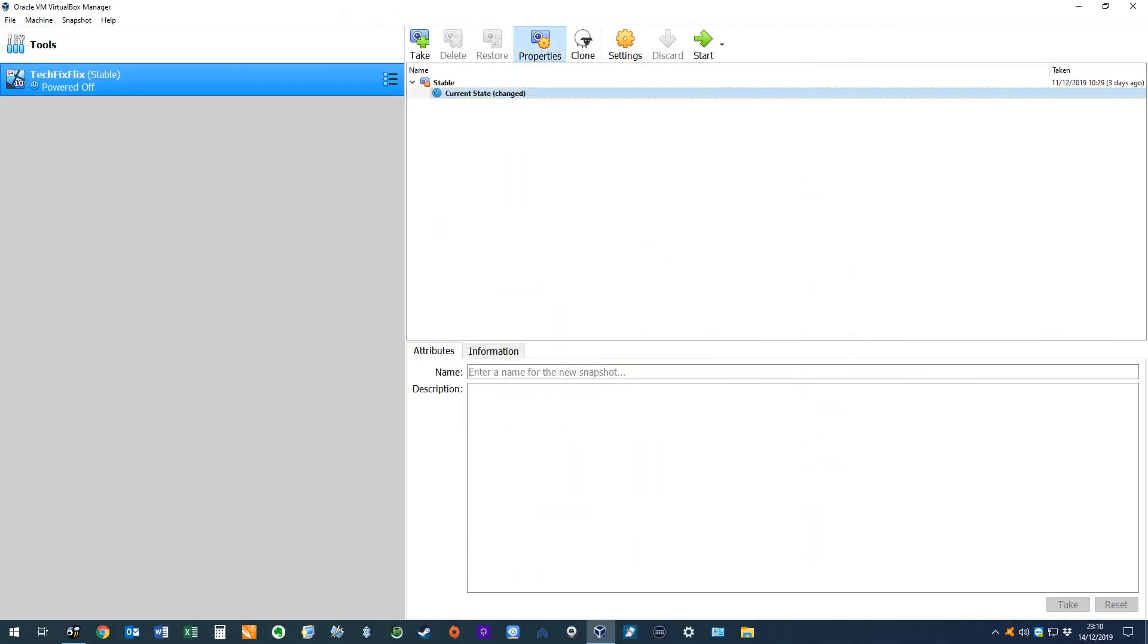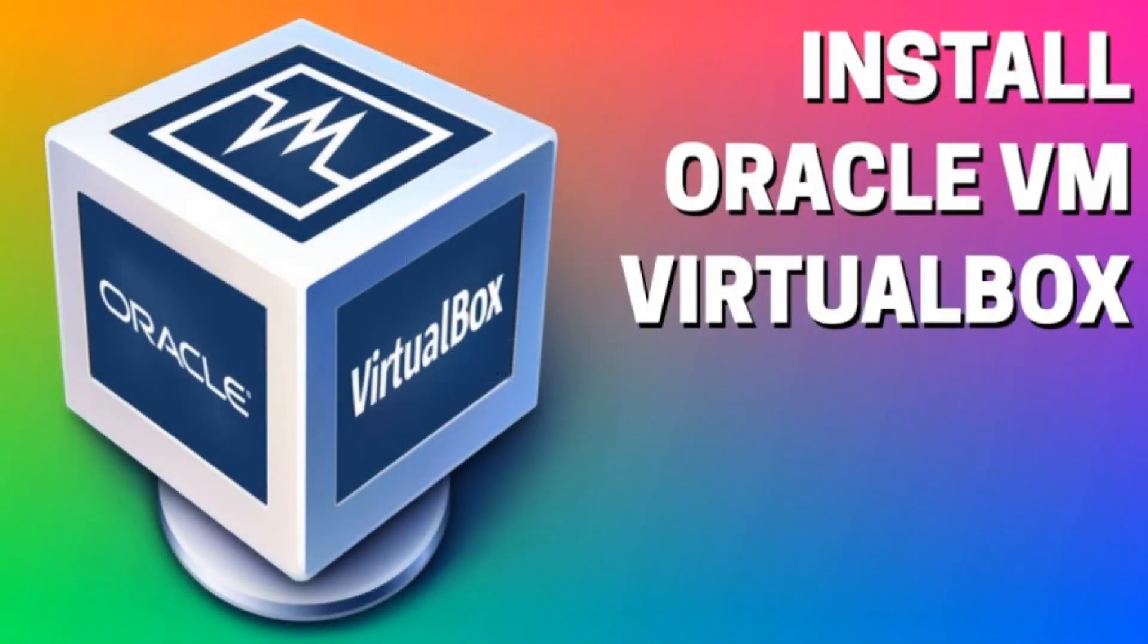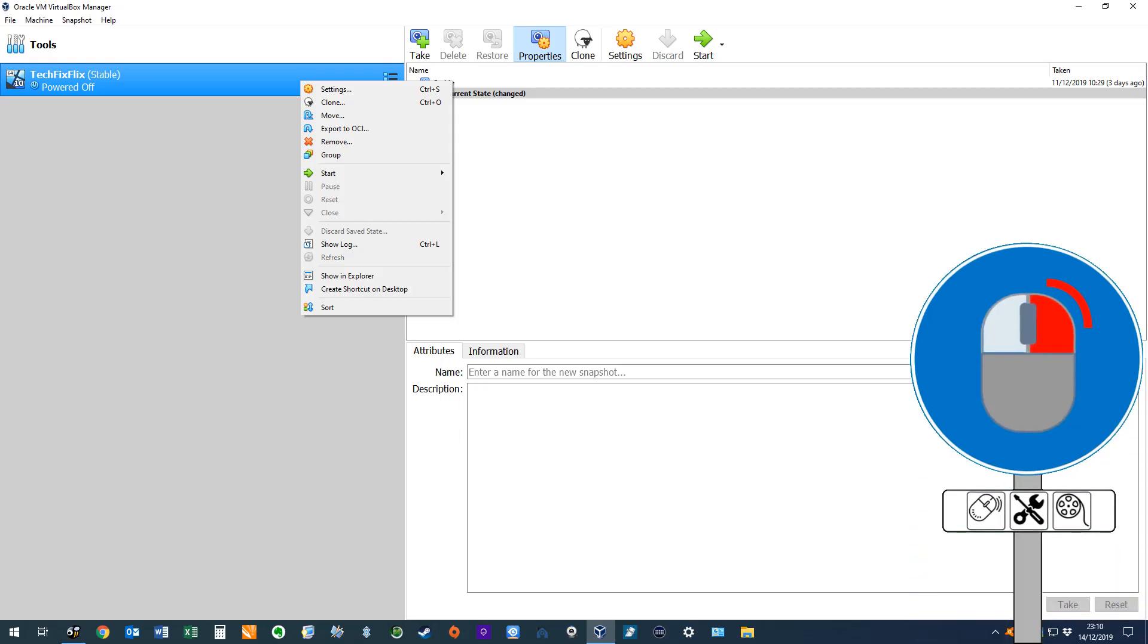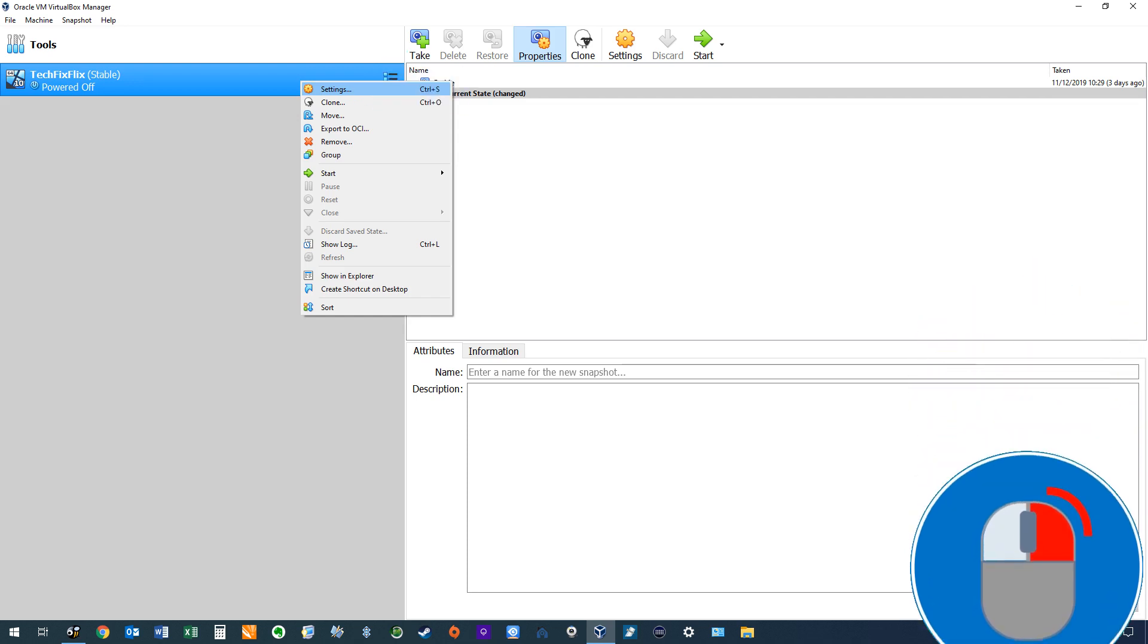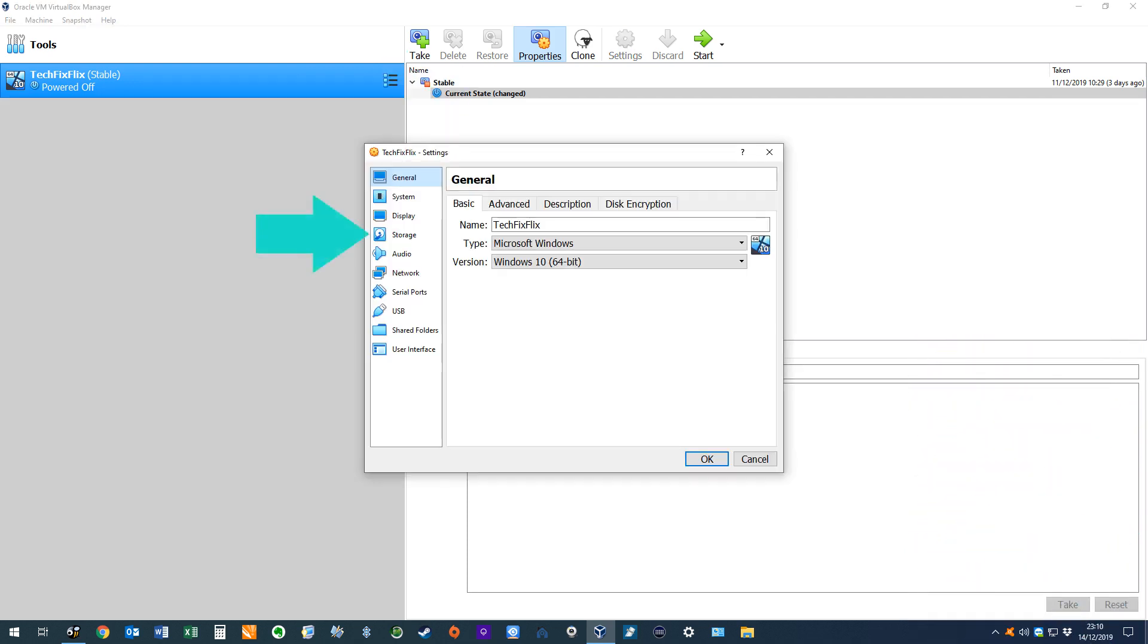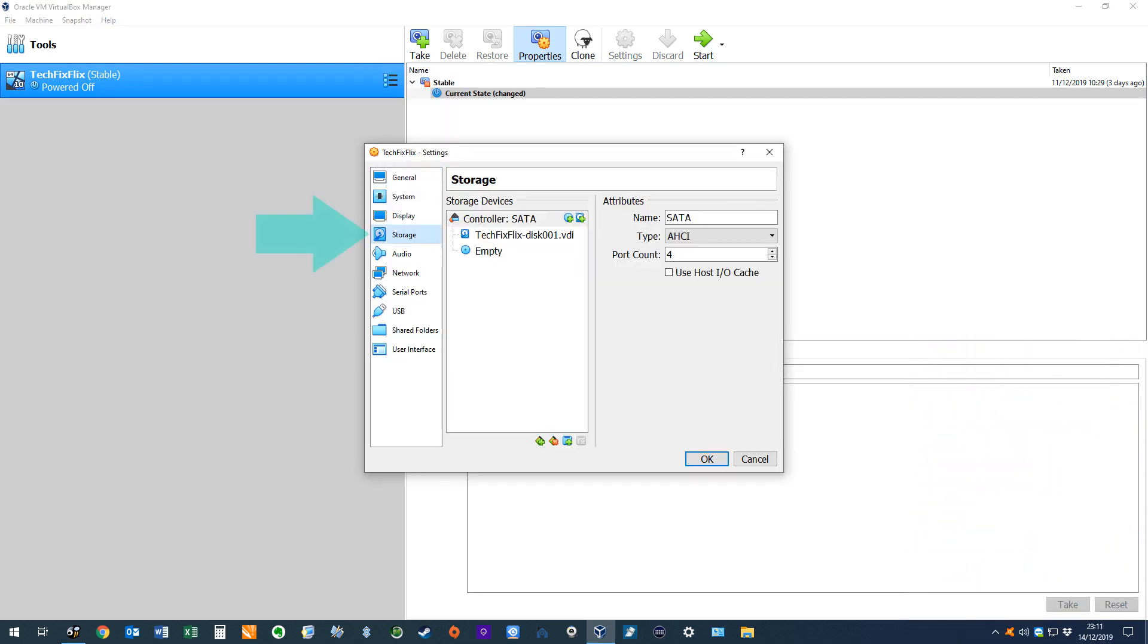We return to the VirtualBox interface and if you need any assistance in downloading and installing VirtualBox, see the tutorial shown on screen now and linked in the written description. We right-click our virtual machine, selecting Settings from the menu which appears. We move from General Settings to Storage, where by default our virtual optical drive is empty.